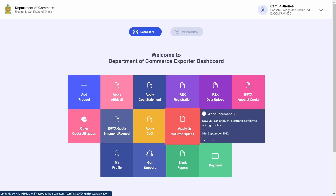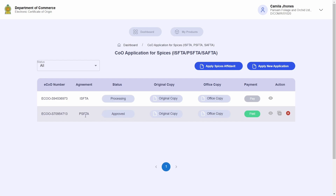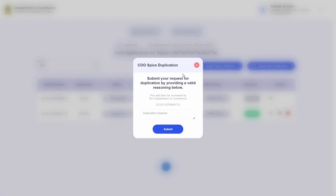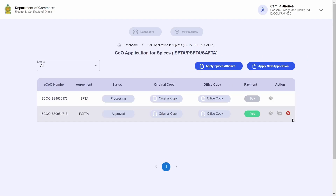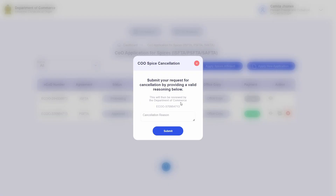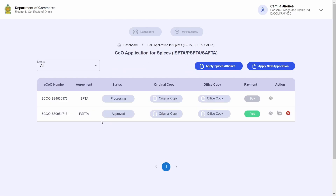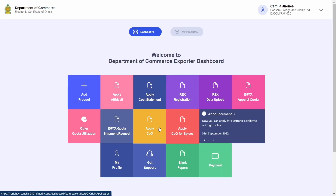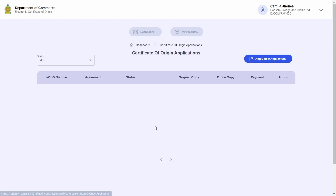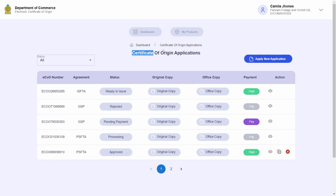There can be a multitude of reasons for wanting to cancel a certificate of origin and apply for a new one. If there are any amendments that need to be placed on your certificate — for example if the exchange rate or some other input within your certificate of origin has changed — you can cancel your currently issued certificate of origin and apply for a new one.